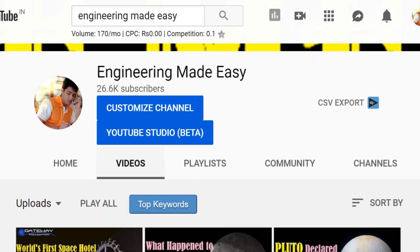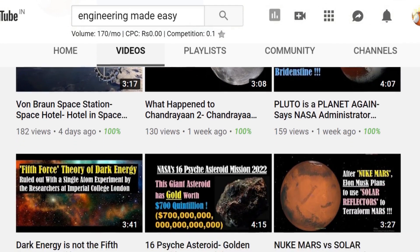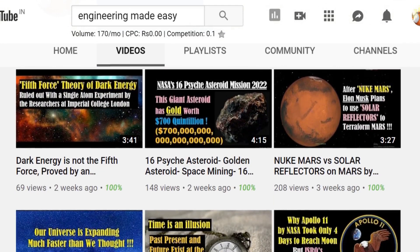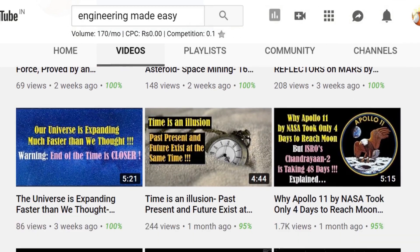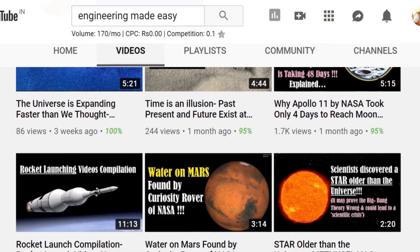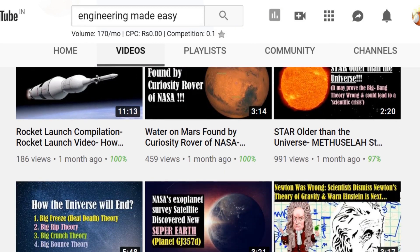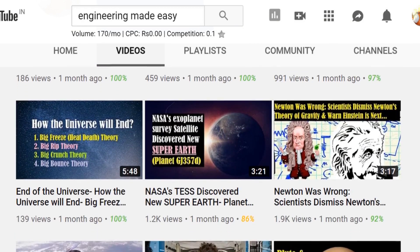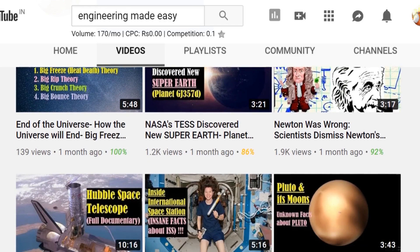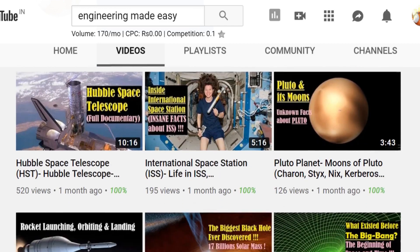These were the 9 different branches of electronics. I hope you found the video interesting and informative. For more such videos, don't forget to subscribe to my YouTube channel, Engineering Made Easy. If you liked the video, please click on the like button and share this video with your friends. Thank you for watching. Bye-bye and take care.